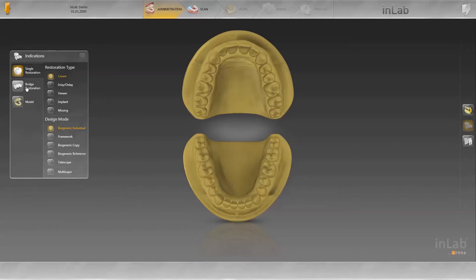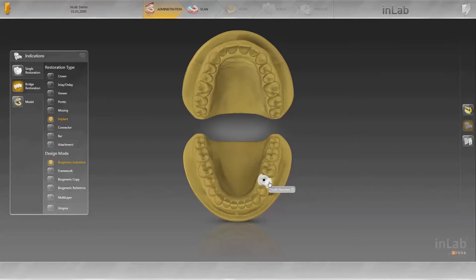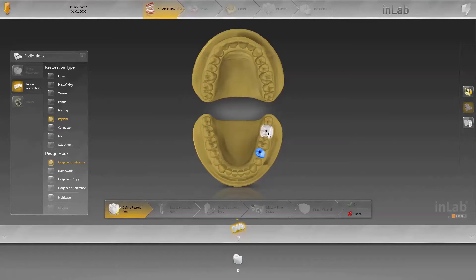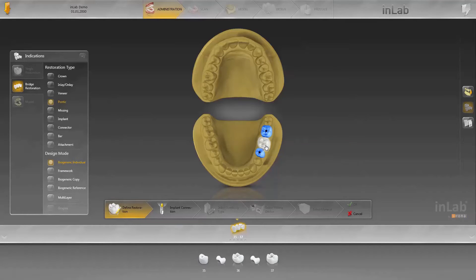First, create the restoration in the administration phase. To do this, first select Implant as well as Biogeneric Individual. Next, select the tooth number in which the implants are positioned — in this case, tooth 3-5 and 3-7. Select the Pontic and also select Biogeneric here. The Pontic is placed at tooth 3-6.